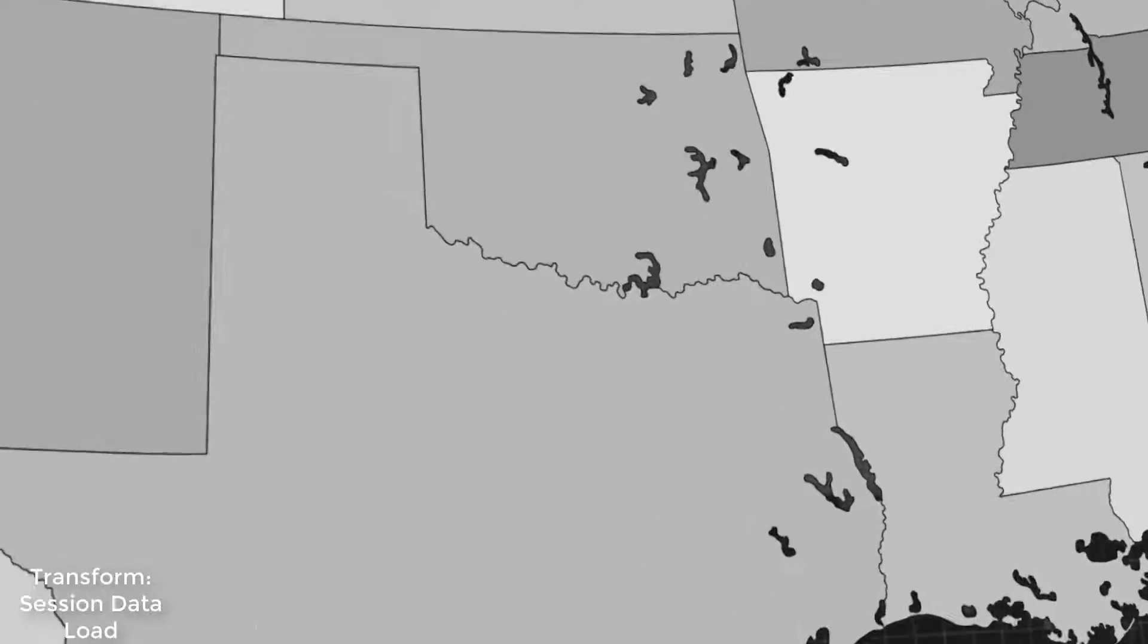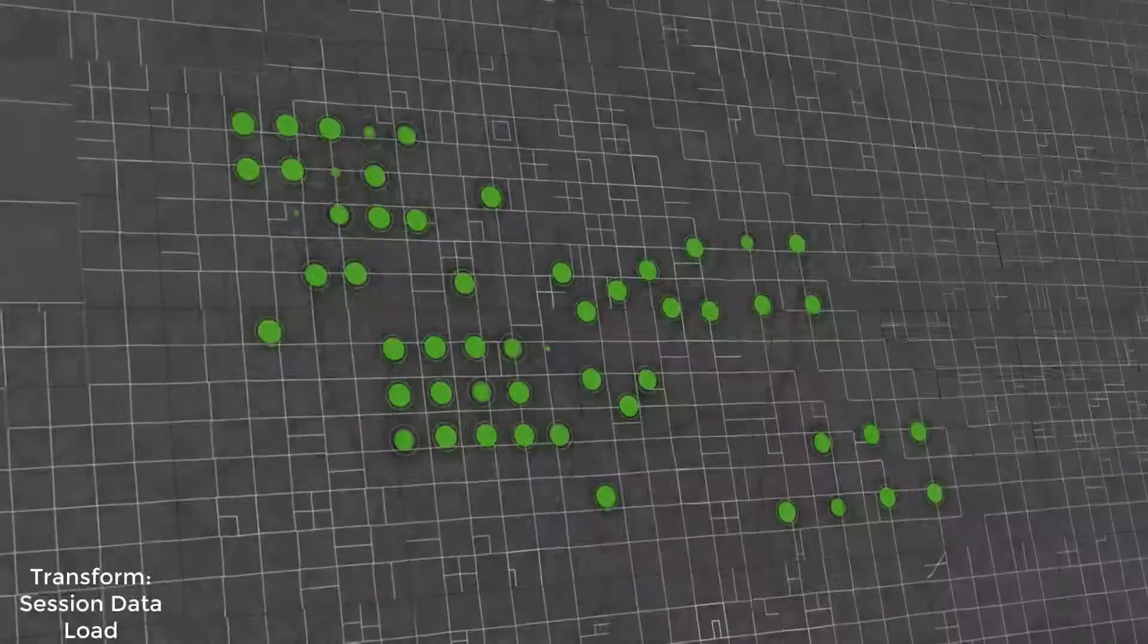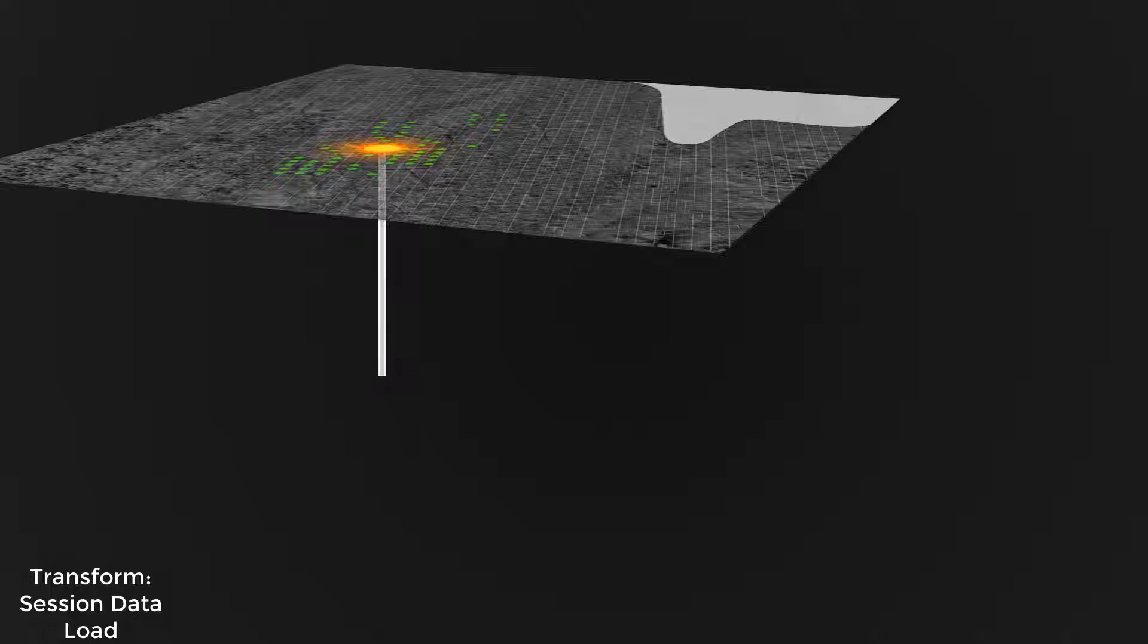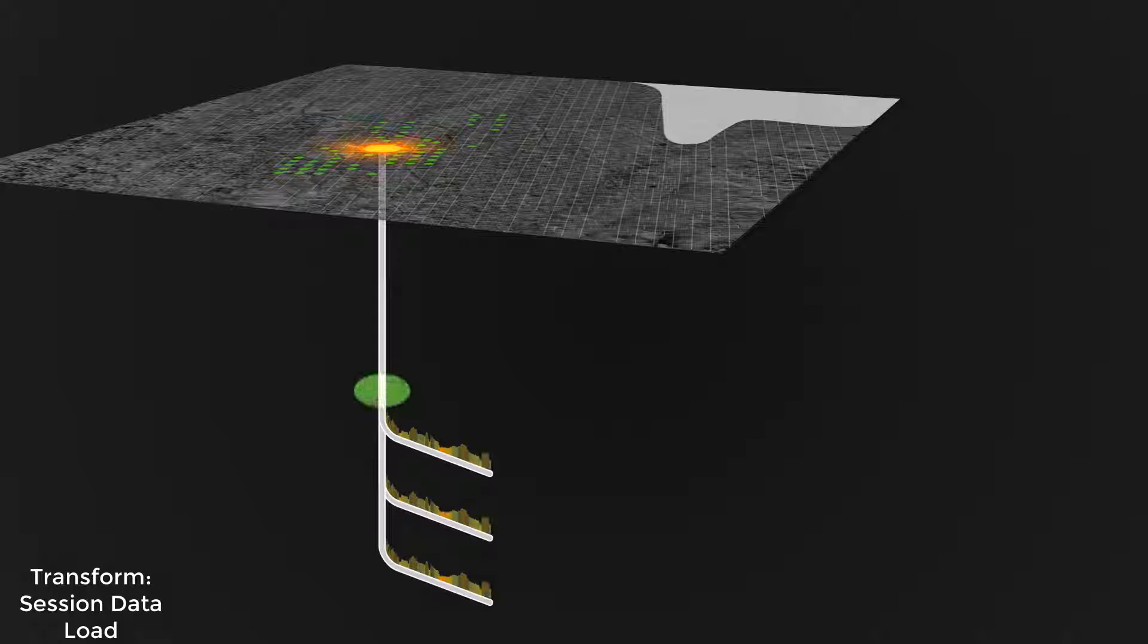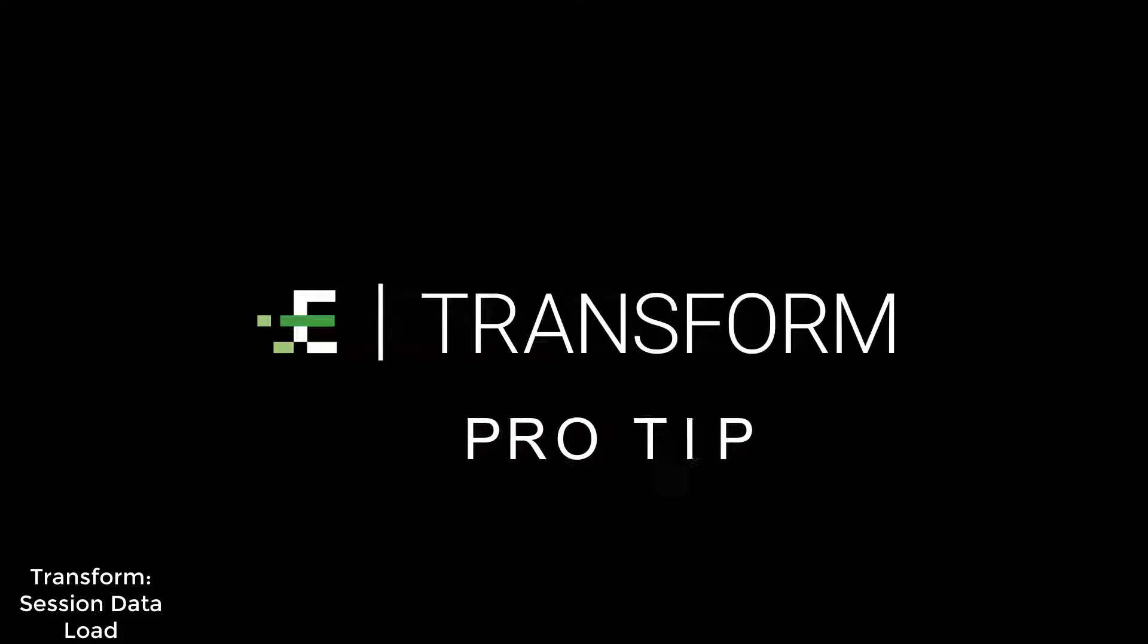It's time again for another session of Transform Pro Tips. My goal is to help users in Transform work smarter, not harder. Today I'm going to feature some new functionality in Transform, allowing you to limit the data in your session relative to the project database.